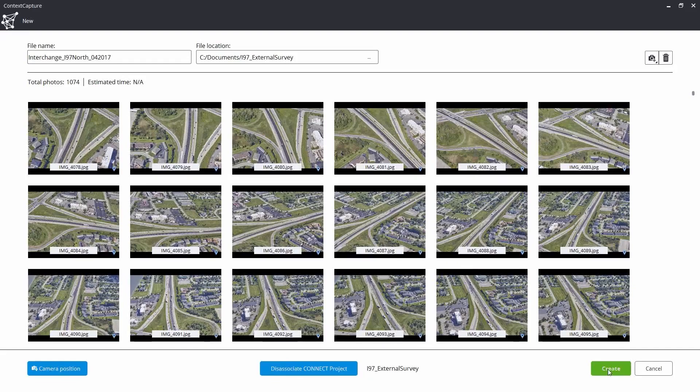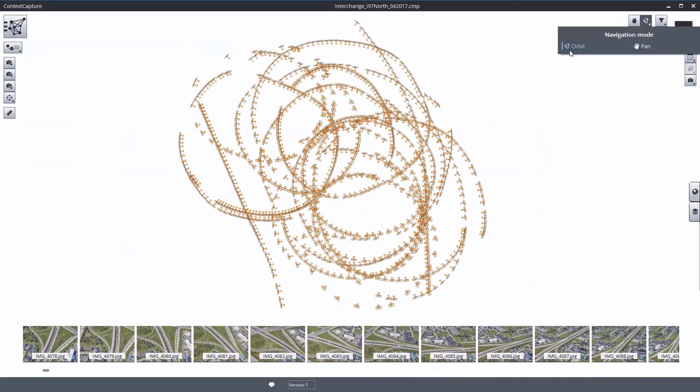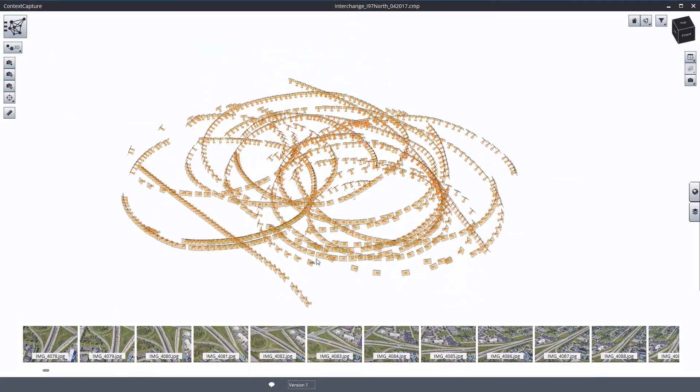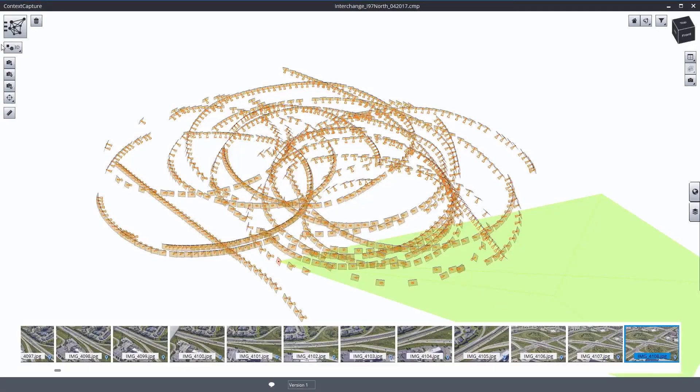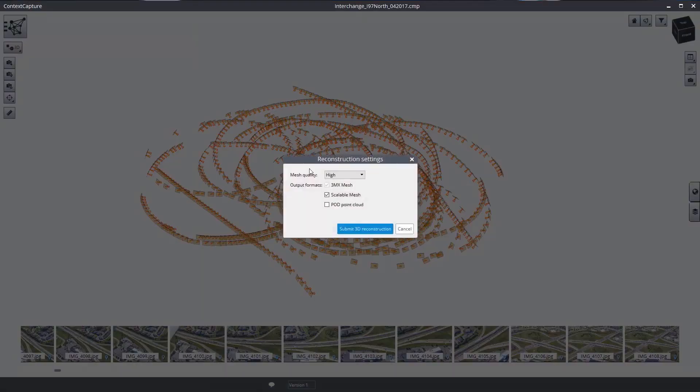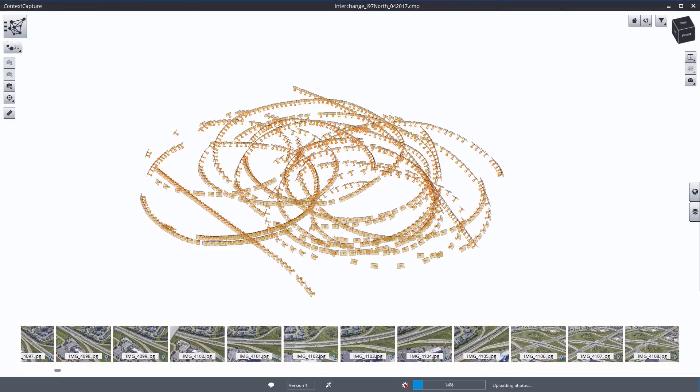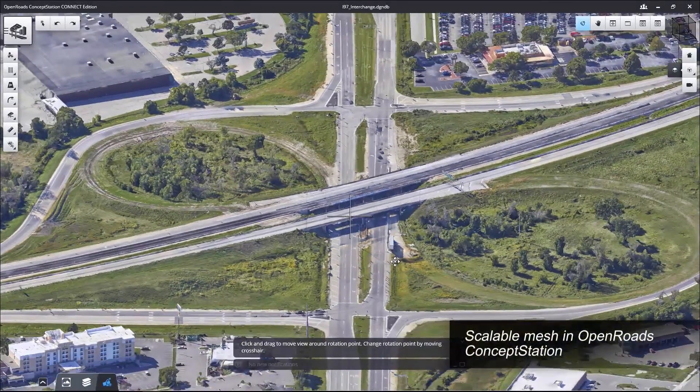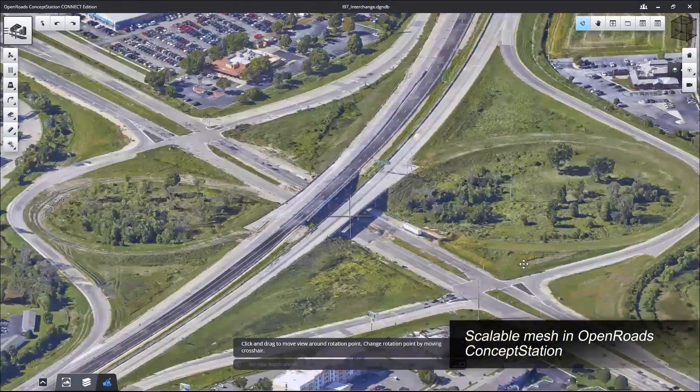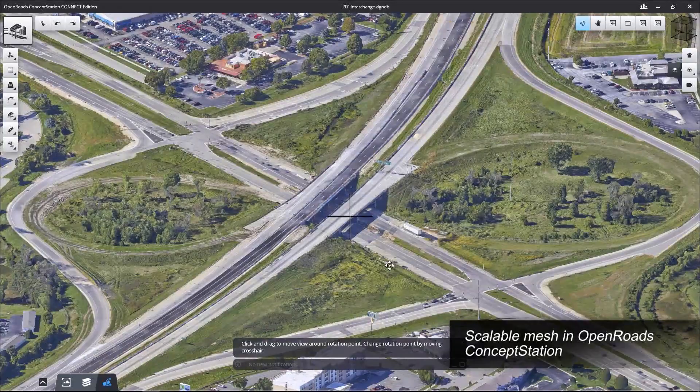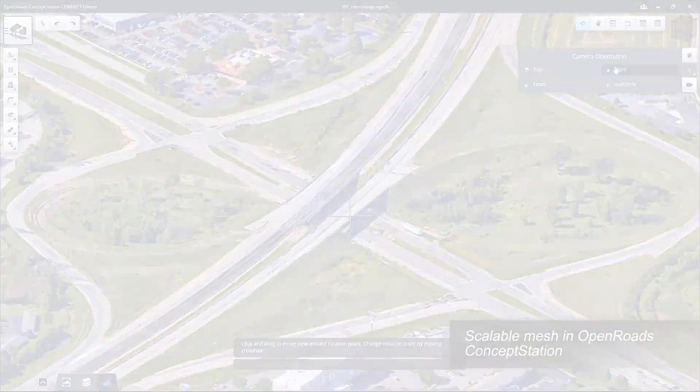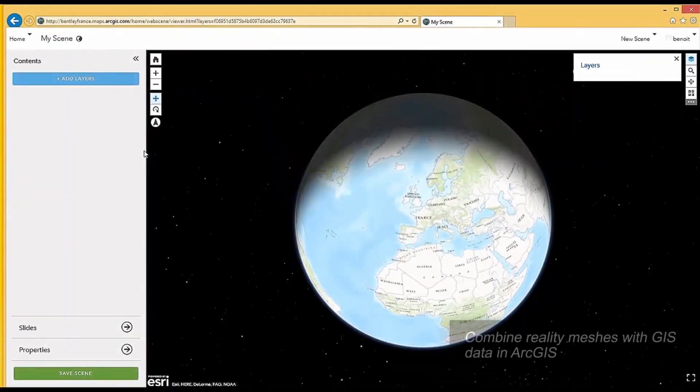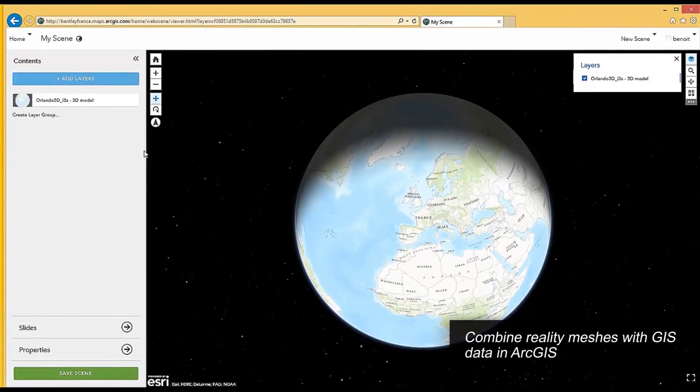Using a desktop or mobile application, take advantage of Context Capture cloud processing to generate 3D models without high-end hardware requirements or IT constraints.